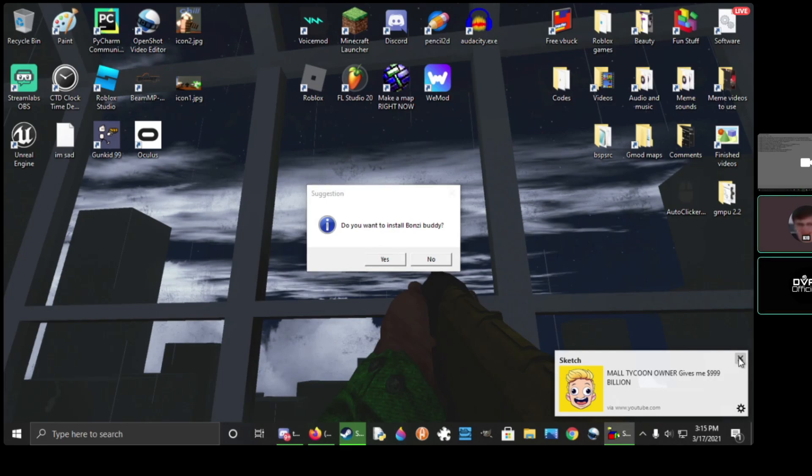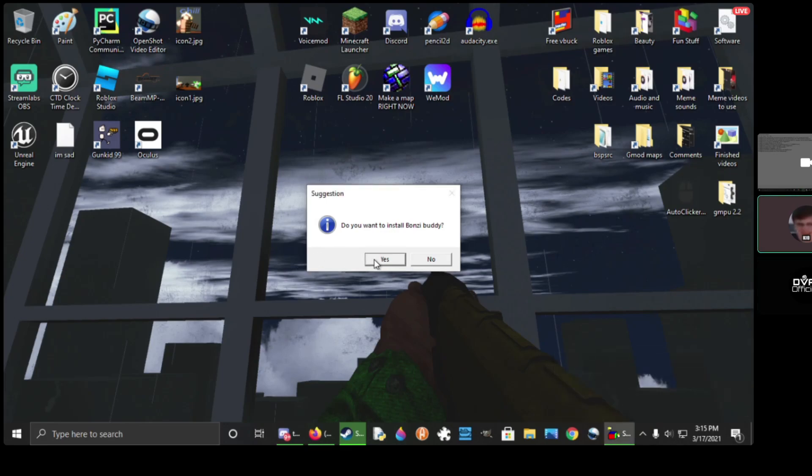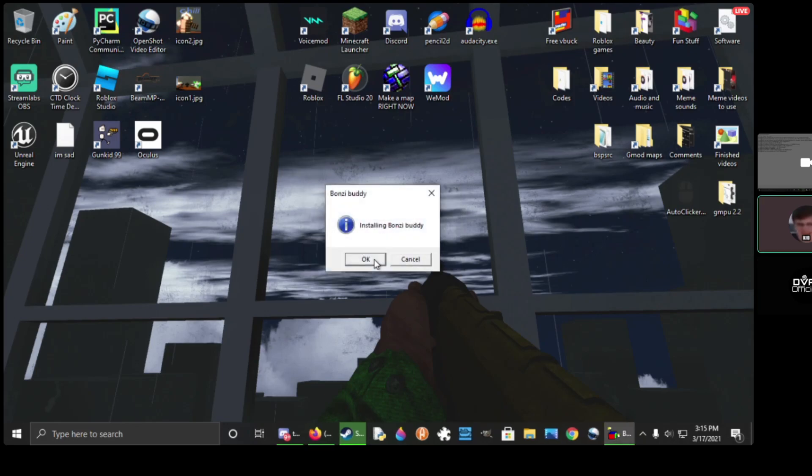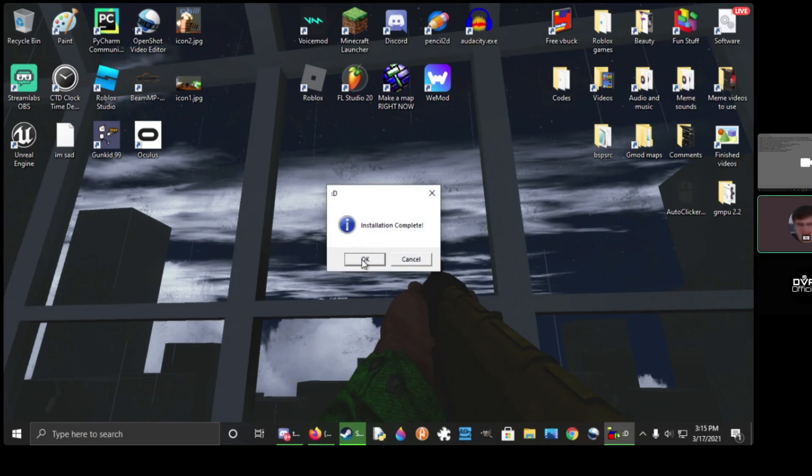Do you want to install Bonsai Buddy? Yes! Installing Bonsai Buddy. Okay. Installation complete! Happy face!